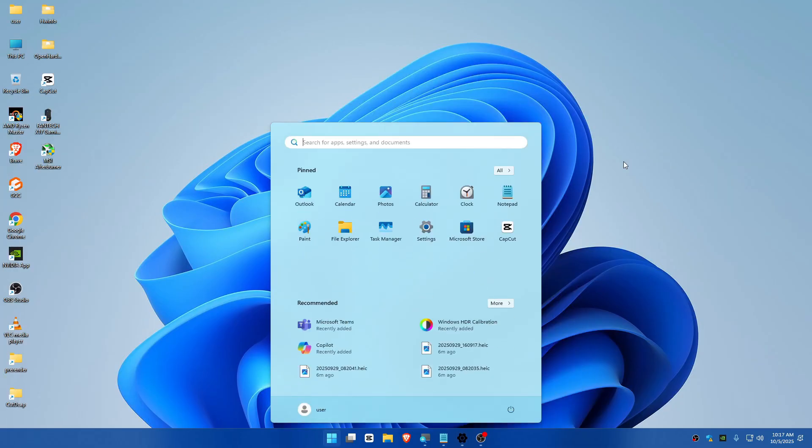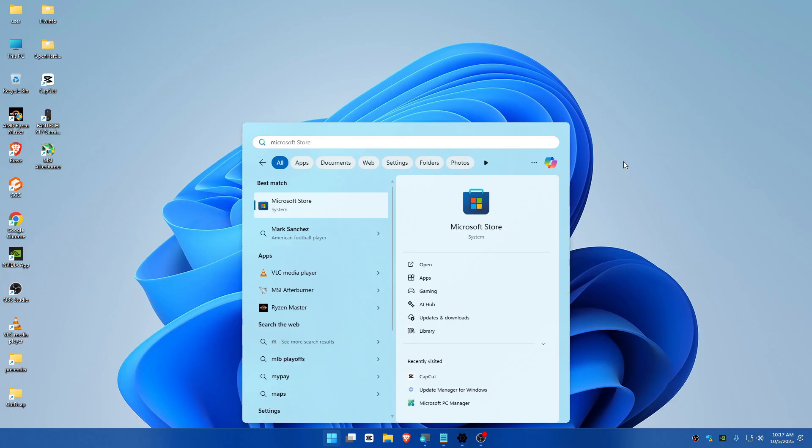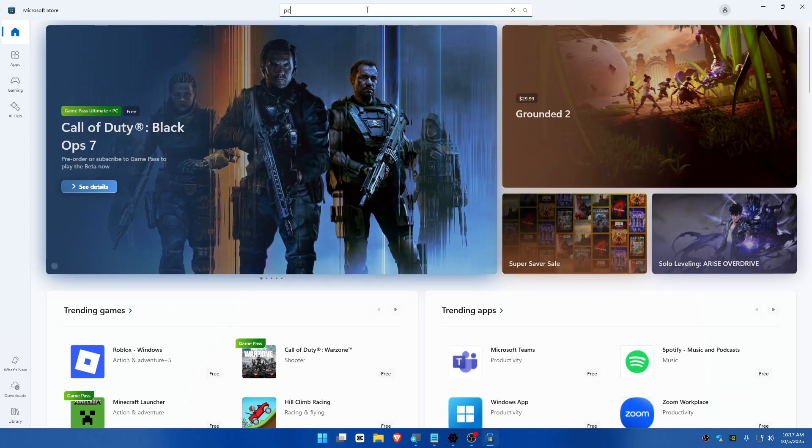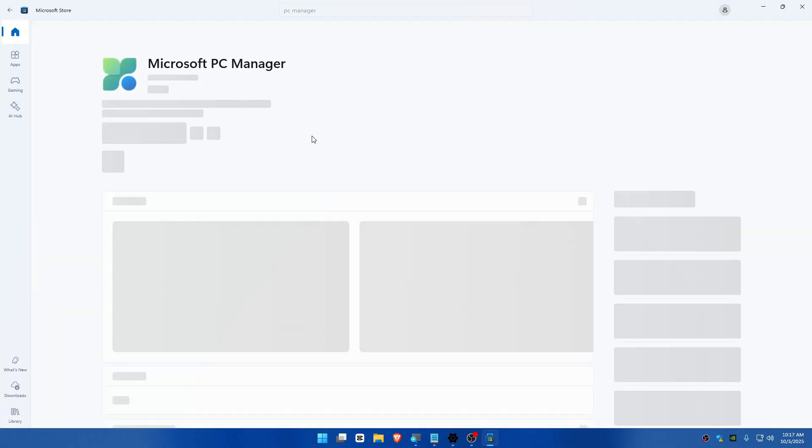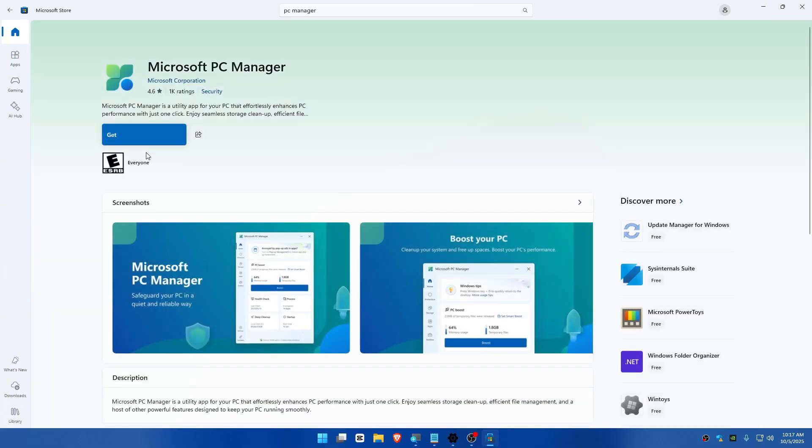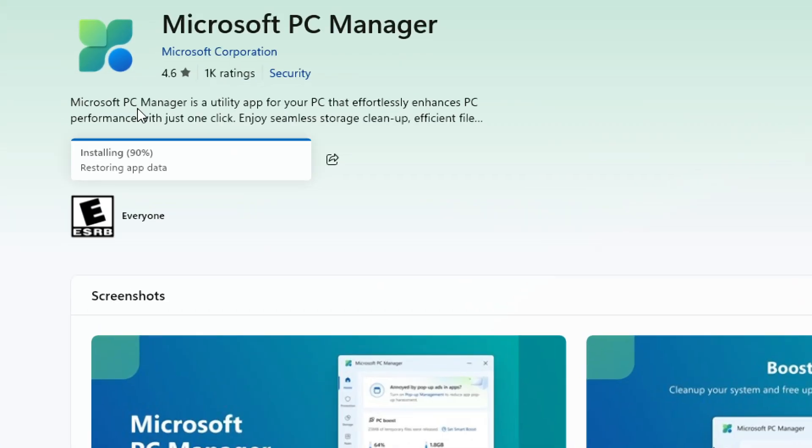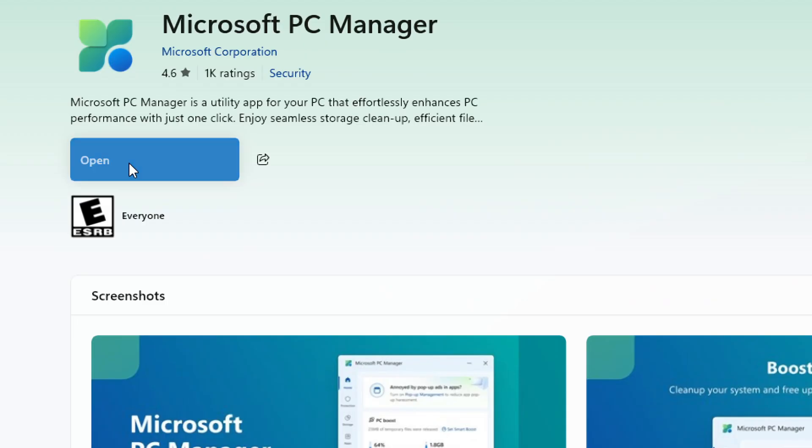download PC Manager from Microsoft Store. Go to Microsoft Store and search for PC Manager. This is the application you'll need to download. Now it's installing, so click and open.